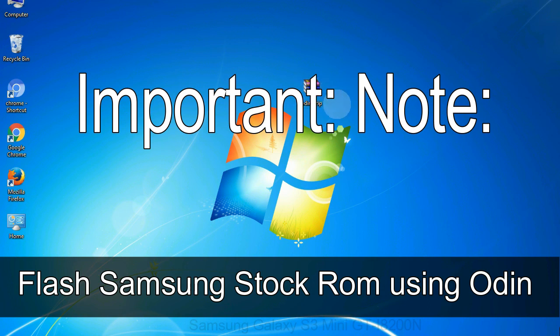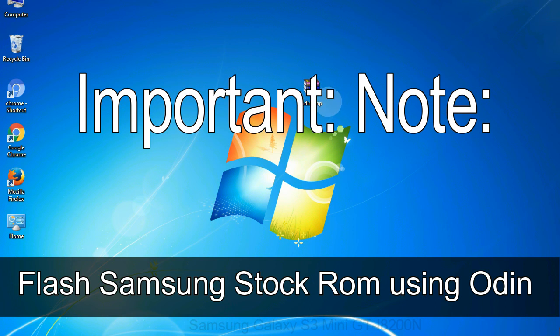Important note: Flashing stock ROM or downgrading stock ROM does not void your phone warranty, so don't worry about the device warranty. Installing official firmware or stock ROM does not involve much risk most of the time. However, try this at your own risk. We will not be responsible for any harm done to your device.